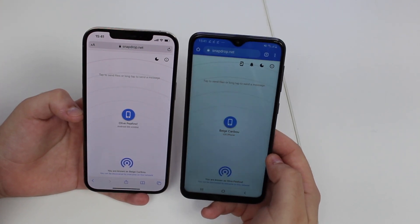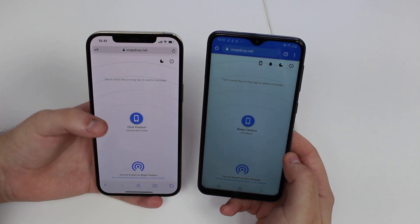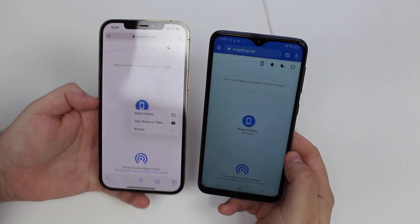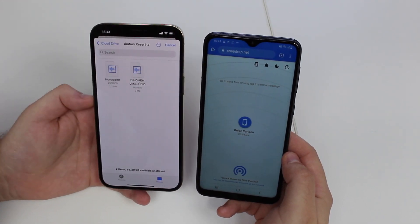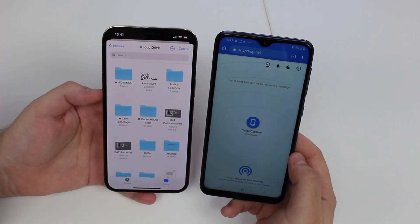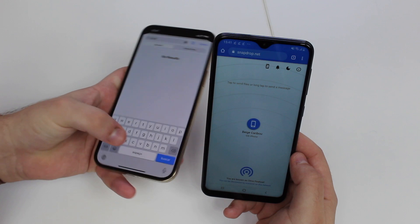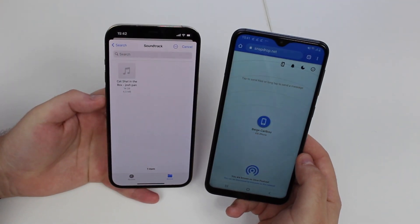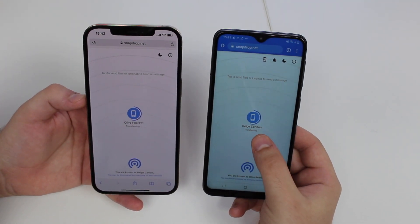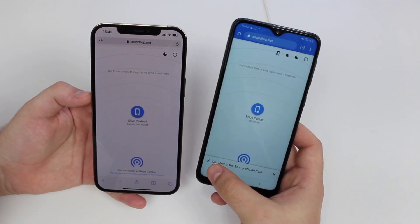Back to the video — let me show you that I can also send a song, so it's not only photos and videos. I'll try from my iPhone. I tap here, tap on Browse, look at my iCloud Drive, find a soundtrack — I have one right here — tap on it and it starts transferring. Save, and that's it.